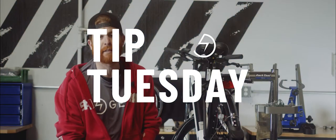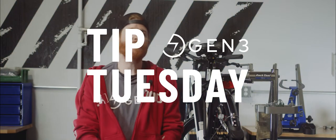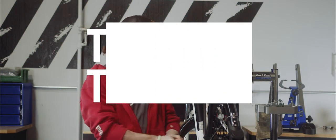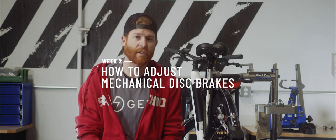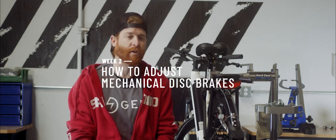All right, welcome back to Tip Tuesday. My name is Tim, and we will be going through adjusting your disc brakes on your e-bike.